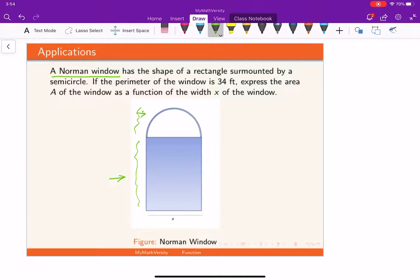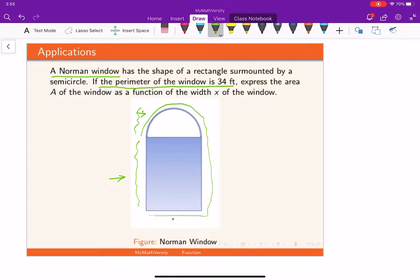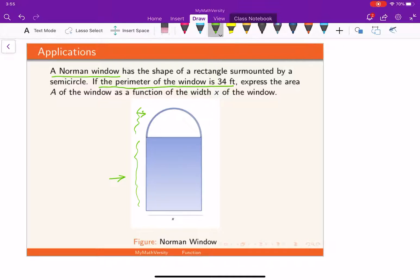The question states that the perimeter of the window is 34 feet. That means the total length measured all the way around this window — along this side, across the bottom, up the other side, and around the top — is 34. That's what we have given.